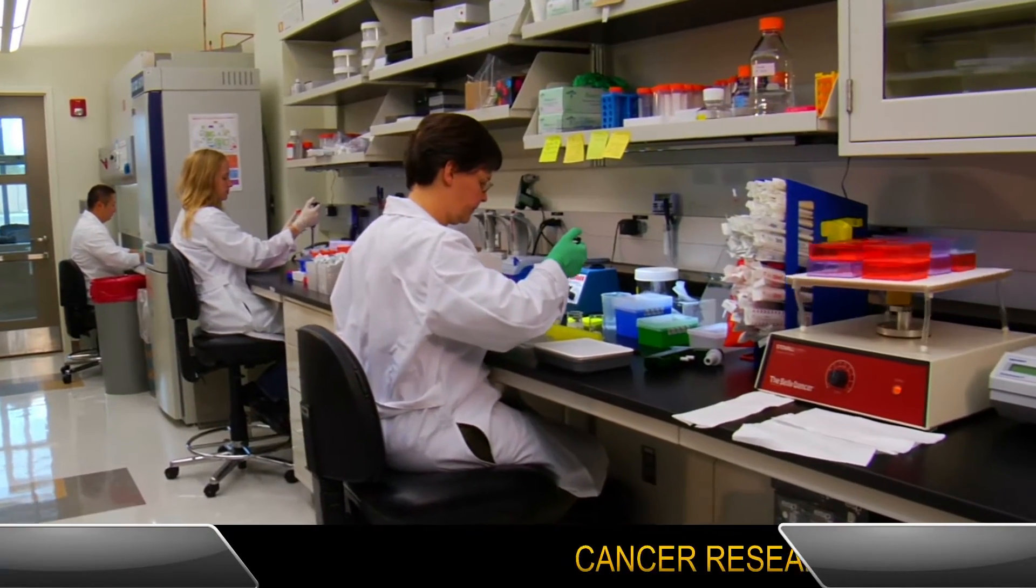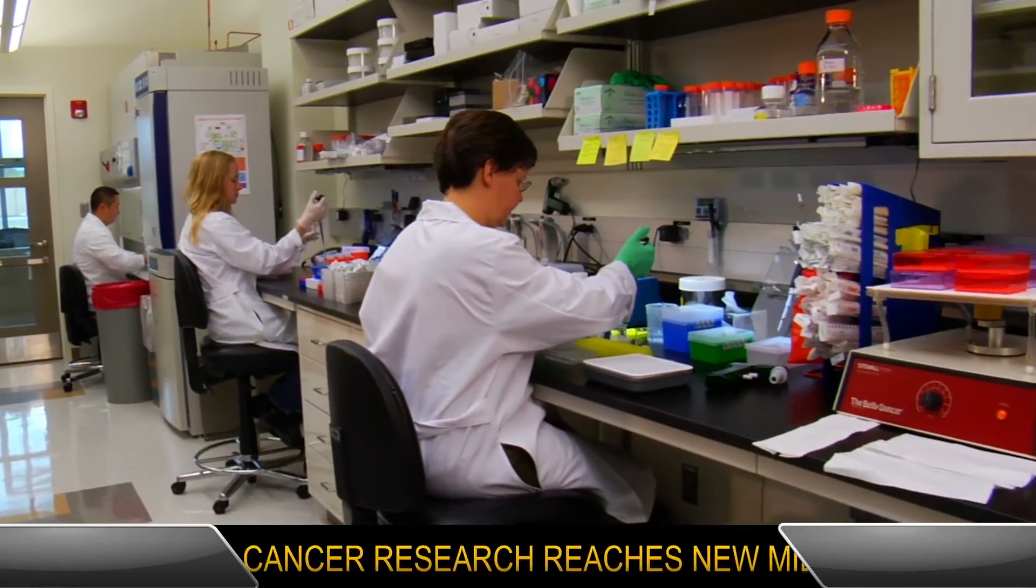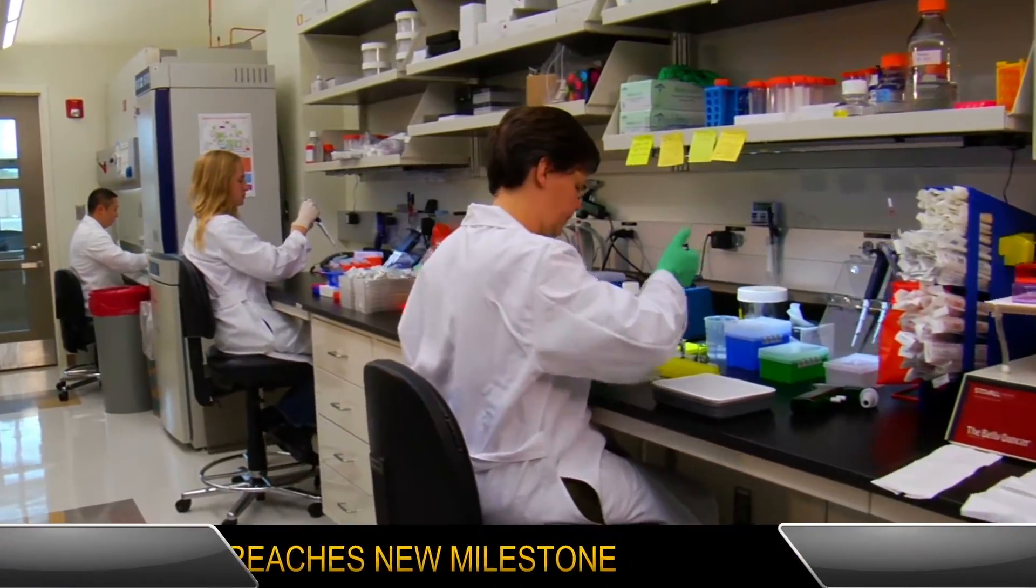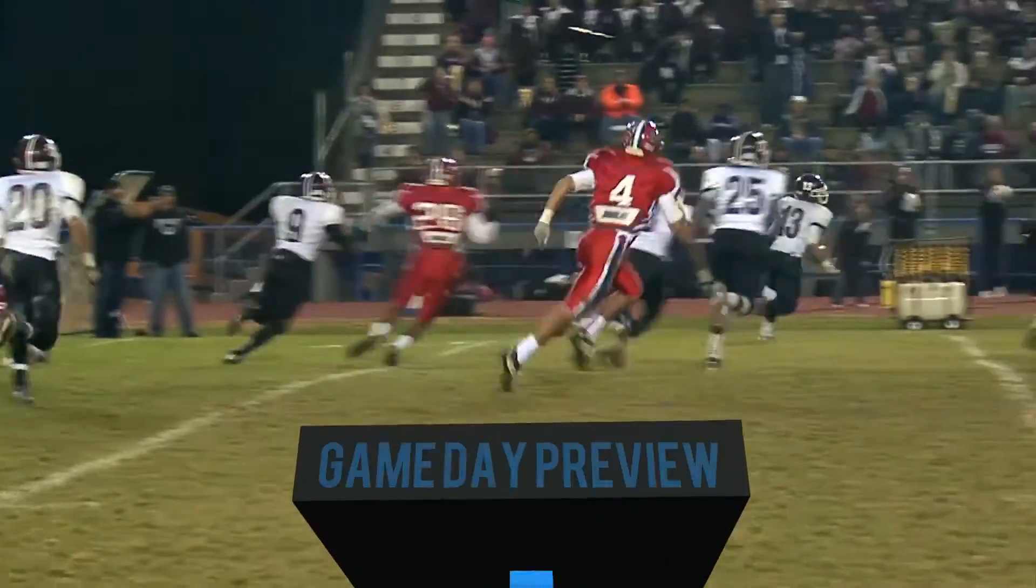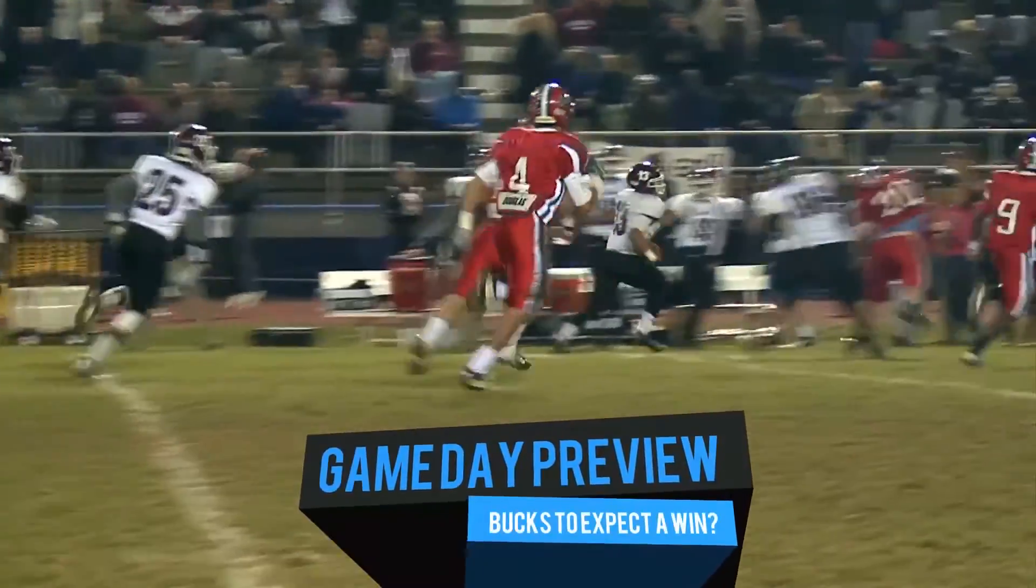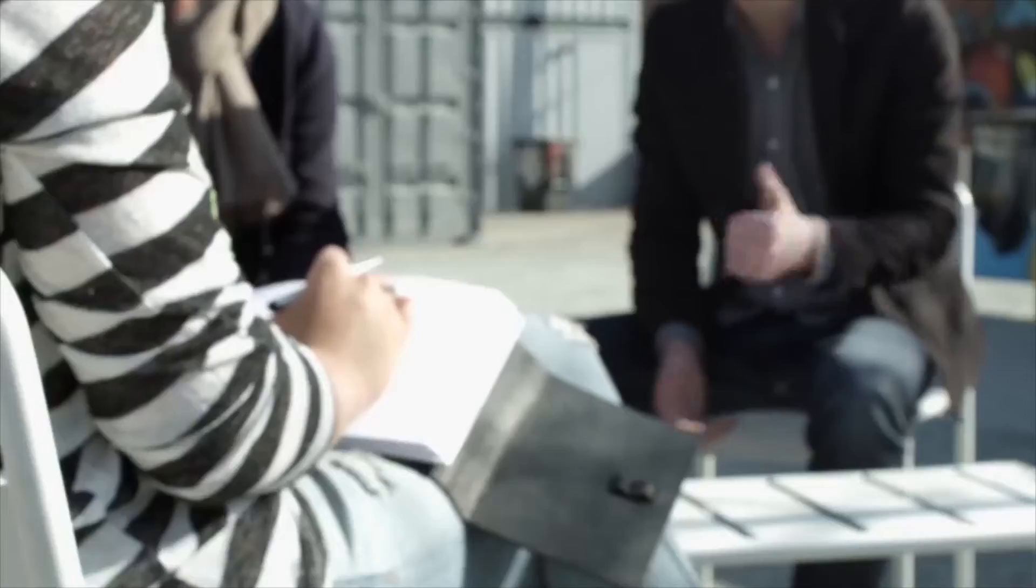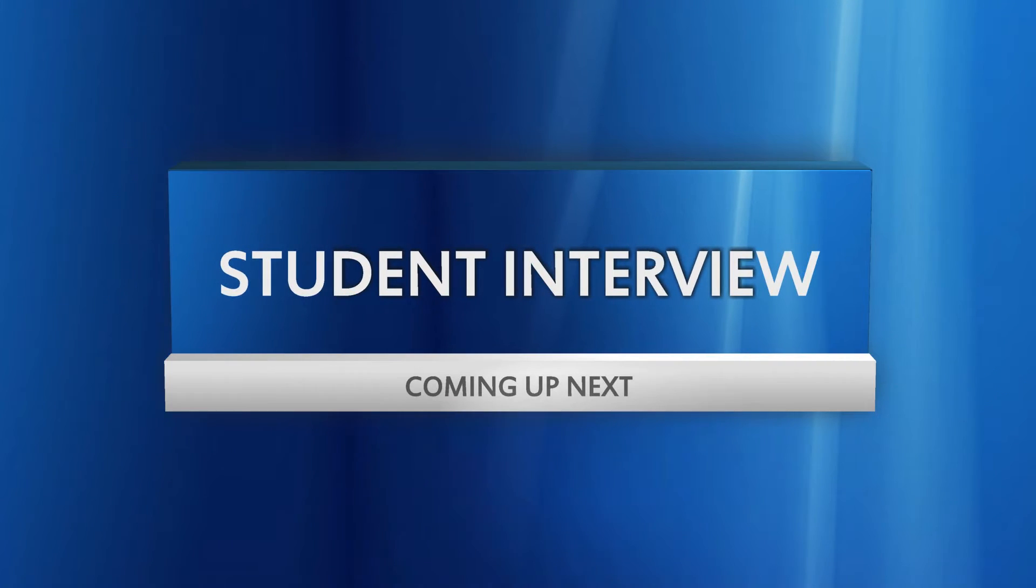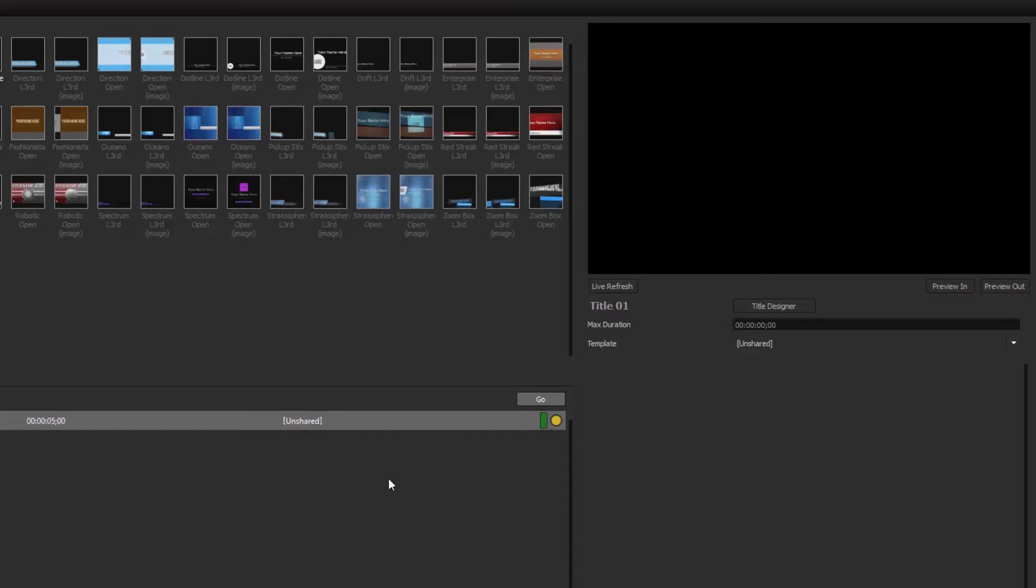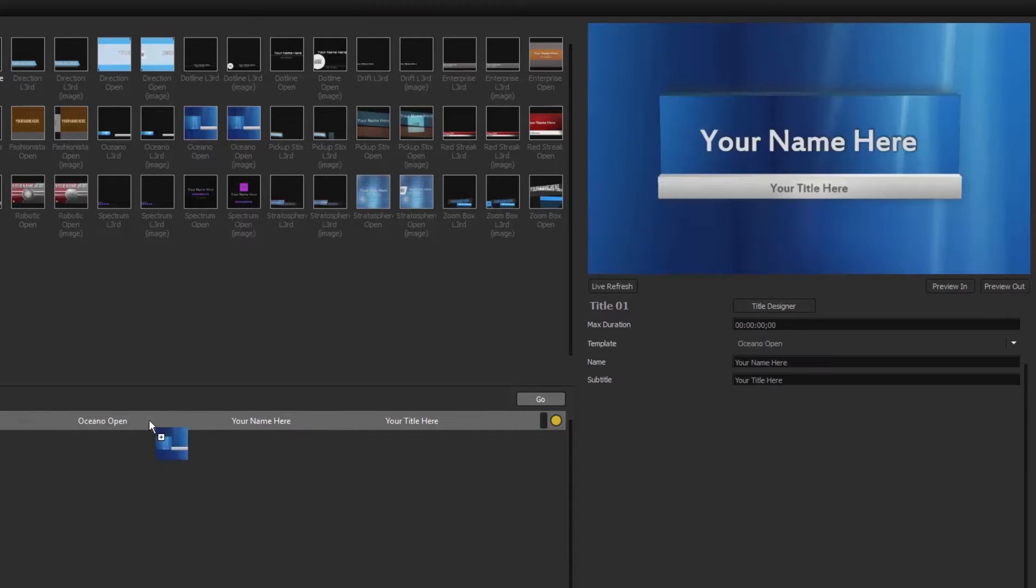With Titler ProLive 2 Advance, it's never been easier to quickly raise the production value of your live stream with over 100 fully customizable drag and drop templates. To get started,